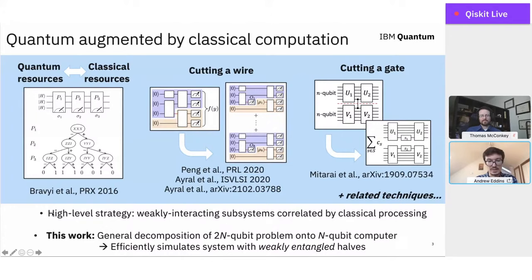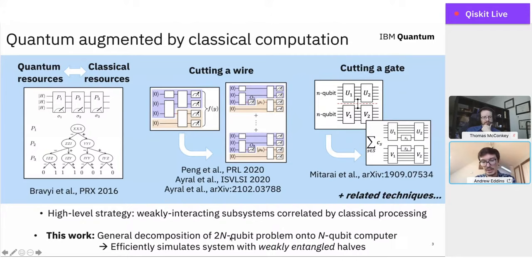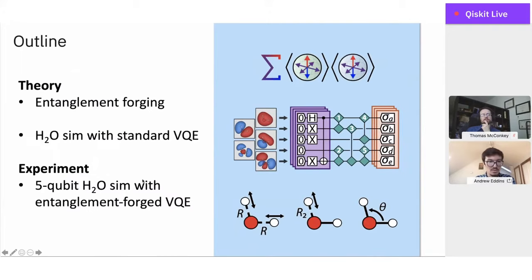Here are a few prior works in this direction — really scratching the surface of ways people are exploring using classical computation to augment quantum capabilities. This includes work by Bravyi et al. 2016, looking at the exchange of quantum resource requirements for classical resource requirements, and other works using classical resources to cut either a wire or a gate within a large quantum circuit, replacing it with a distribution of smaller pieces that can be summed over to reconstruct the behavior of the original. In this work, we present entanglement forging: a method for generally decomposing a 2n qubit problem into pieces that can be run on an n qubit quantum computer, halving the number of qubits.